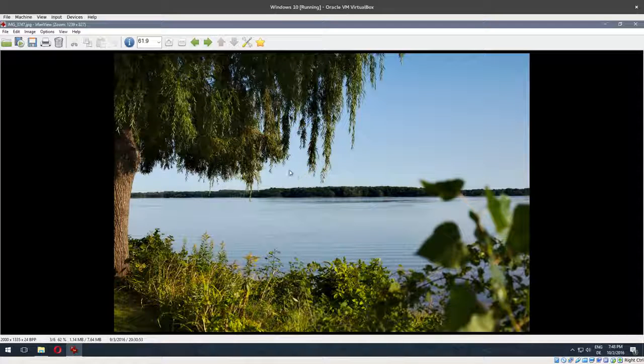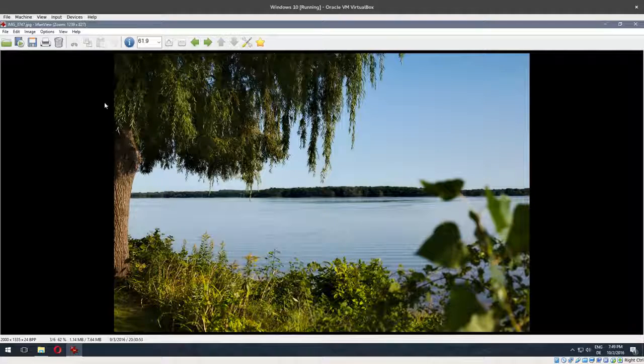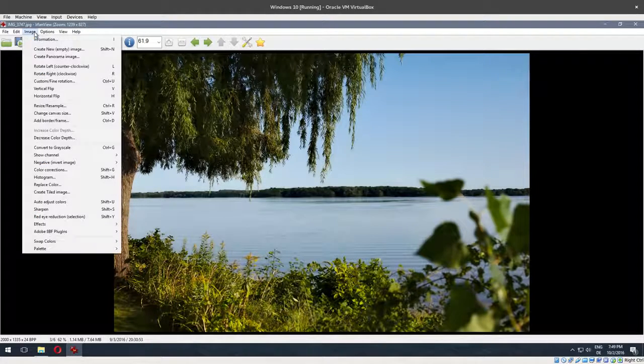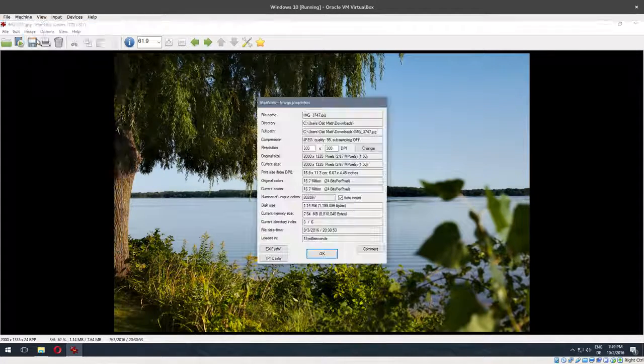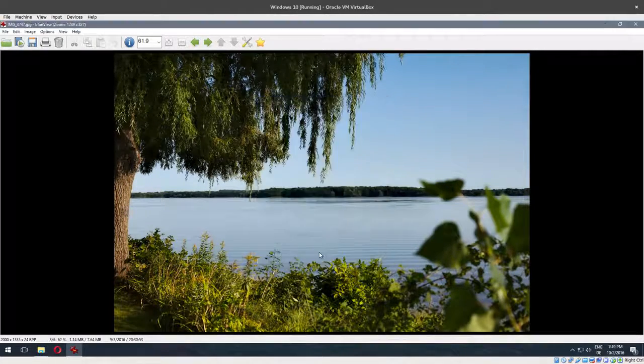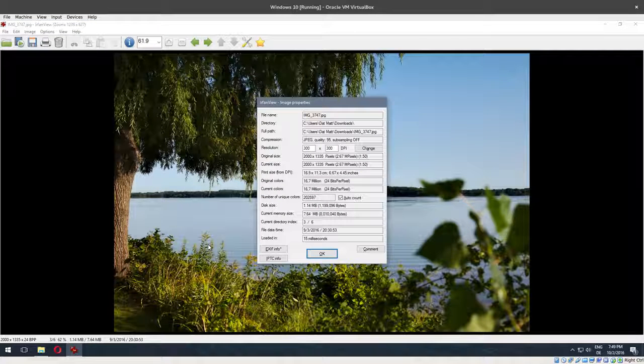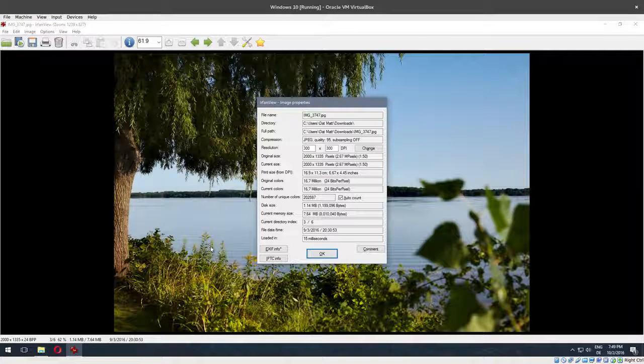This image has hidden metadata that you can view by going to image information. You could also just press the I key and the same thing will come up.